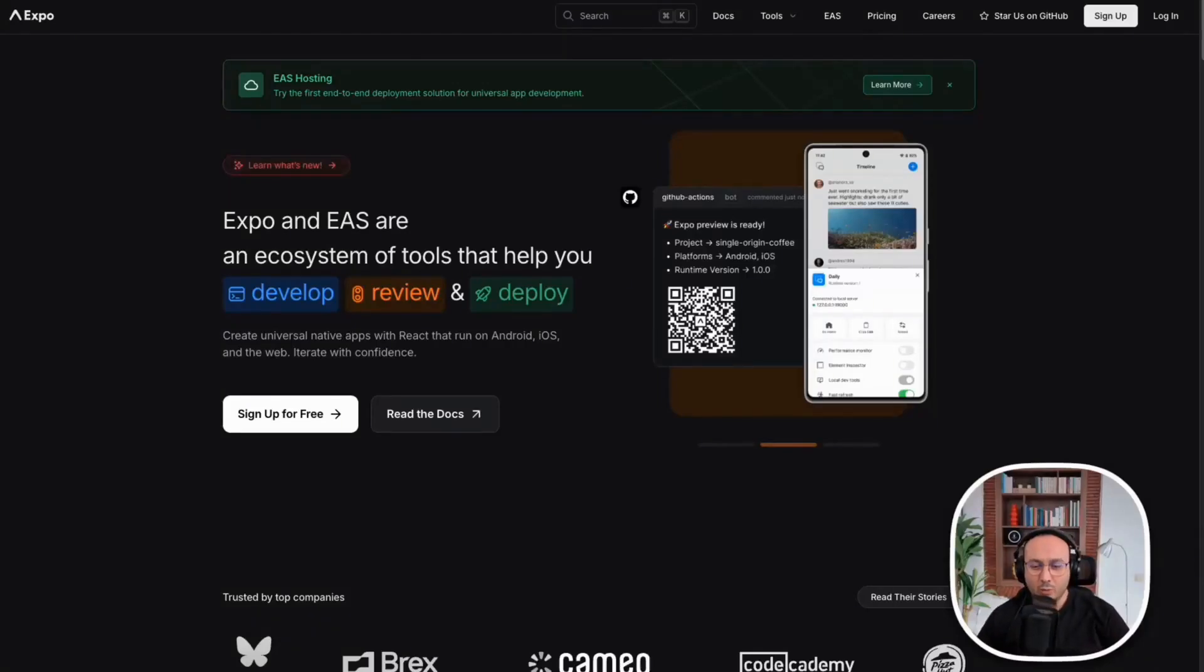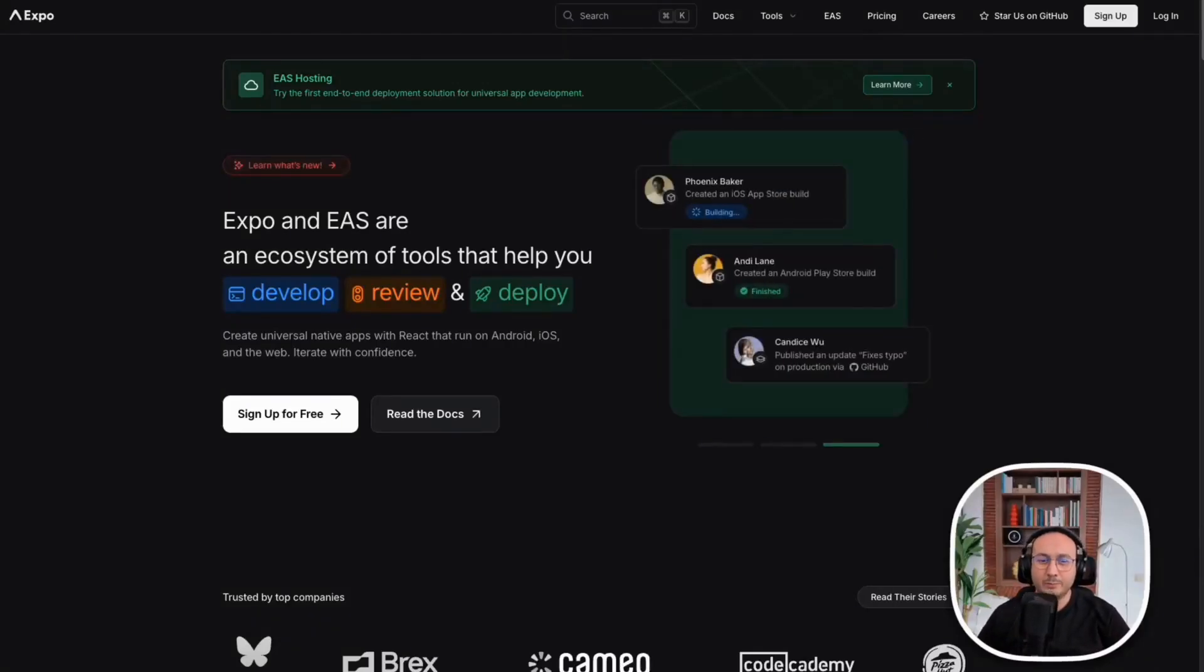Hello everyone, I hope you're doing well. In this video, I'm going to show you the new features of Bolt.